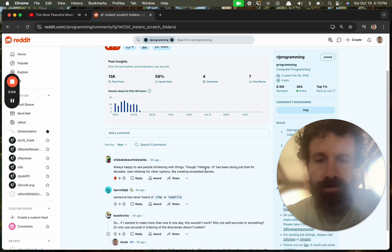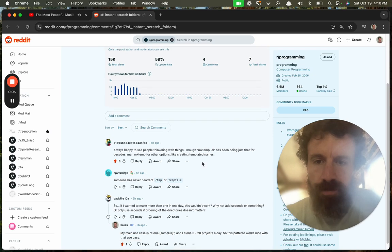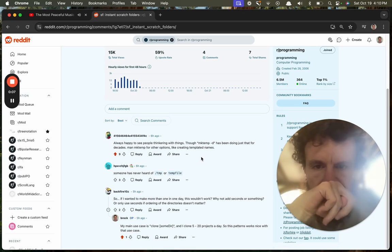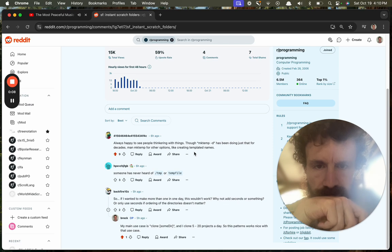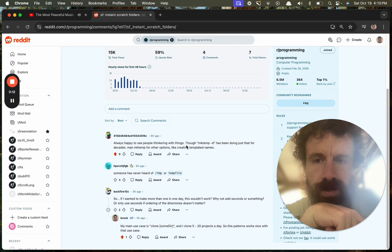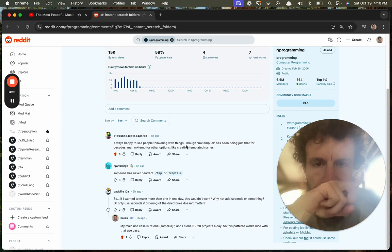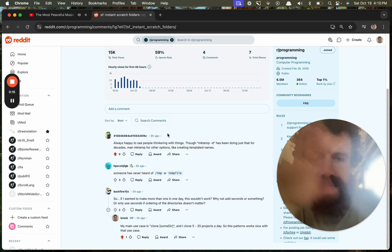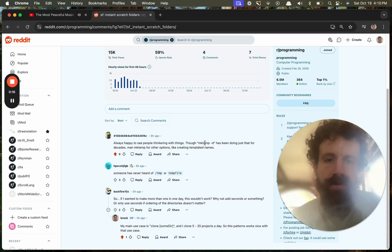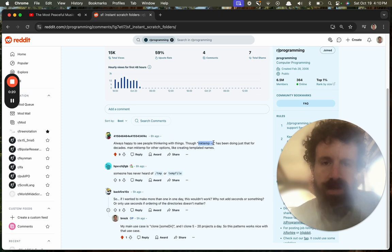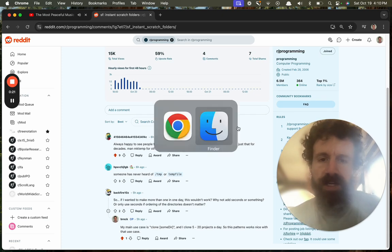Good afternoon. I thought I'd reply to this comment right here. I thought this was a good one. mktemp has been doing just that for decades, so how does mktemp -d compare to SF?